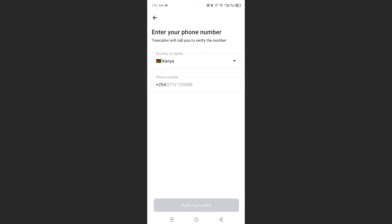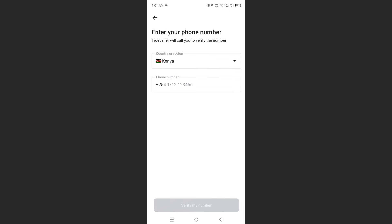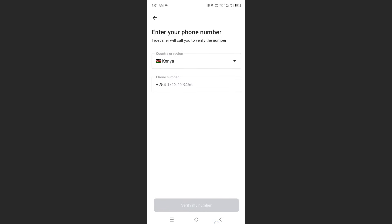And what will happen, just how you signed up, Truecaller will call to verify the other number and then that will also be connected to your Truecaller account. Just click down here, verify my number after you've input your number.